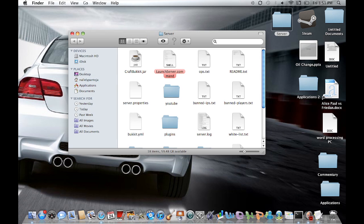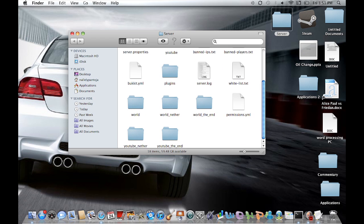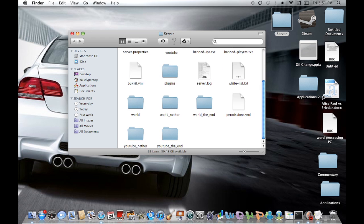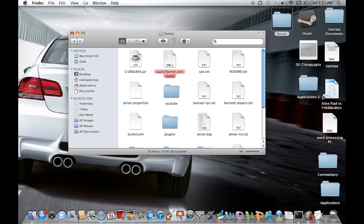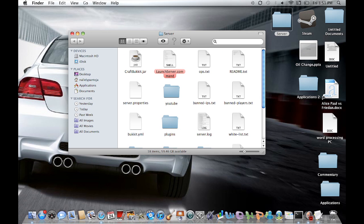So go ahead and click on your server folder and what do you know? It's called YouTube Nether, YouTube The End and YouTube The Main World. So now you can go on the nether, the end and all that stuff. So this worked out properly.